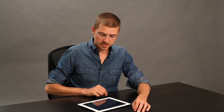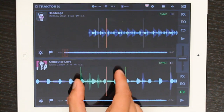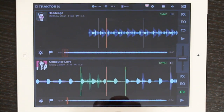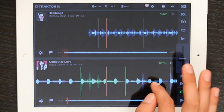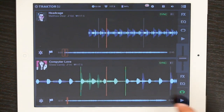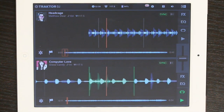It's really easy to do things like set loops. Here in this track, I would just pinch out on a section of the waveform that I want to loop, and then bang, there we go.